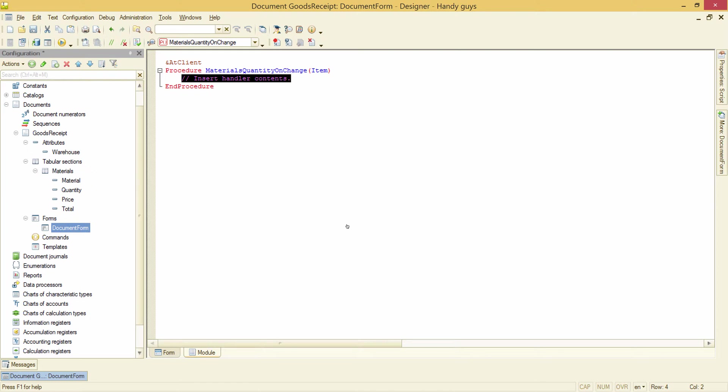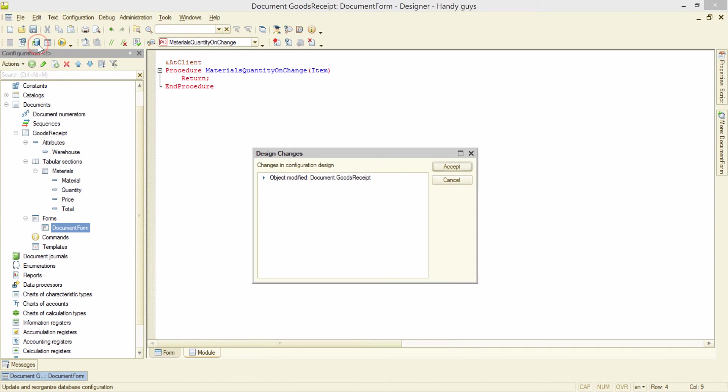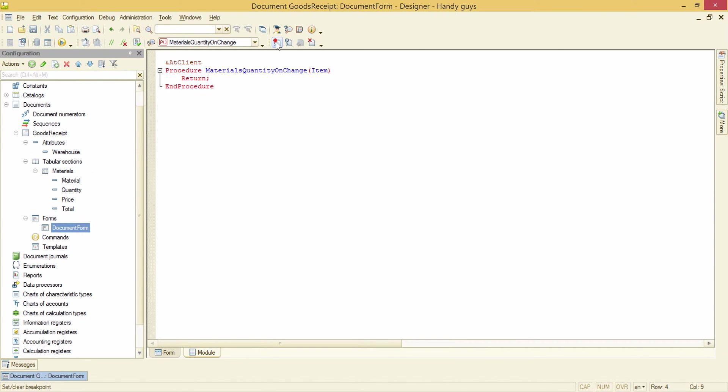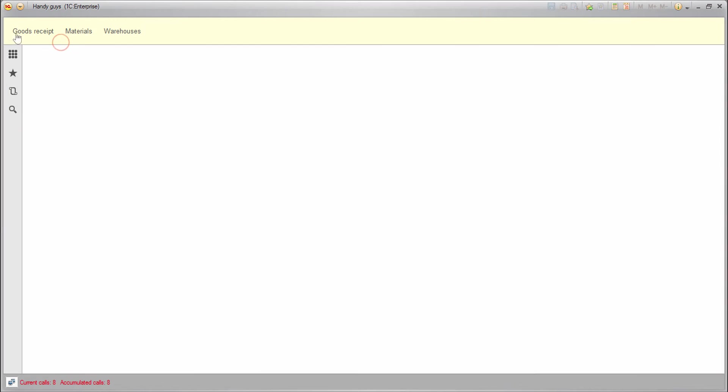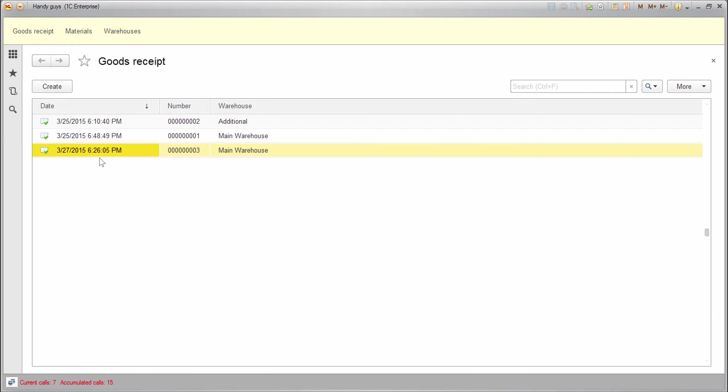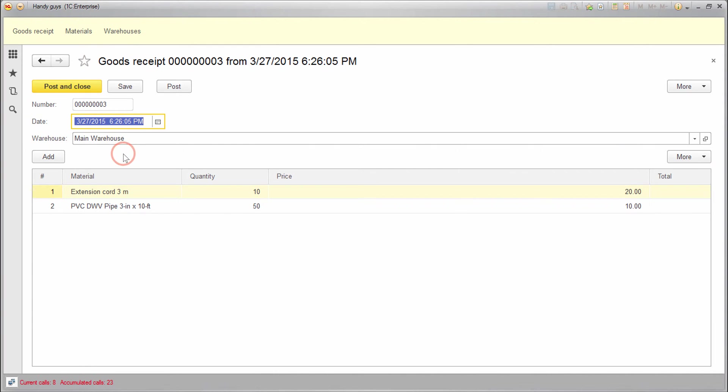Let's ask 1C Enterprise in runtime. We can add return line here, save the configuration and place a breakpoint. Running the debugger, opening one of goods receipts and changing the quantity.